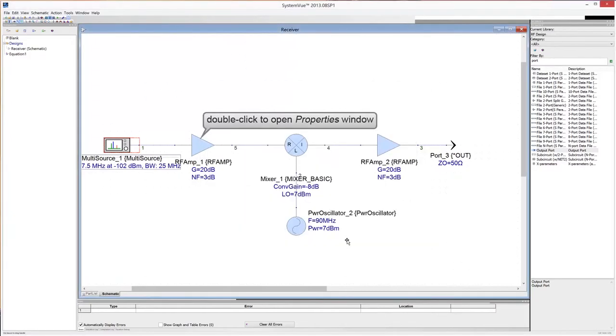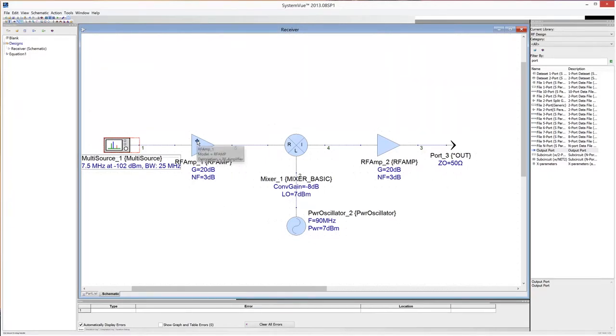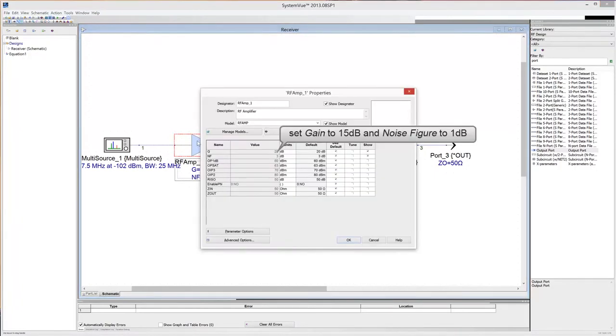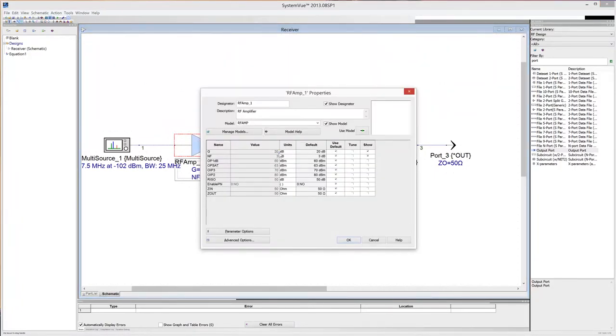Double click on the RF amplifier to open the properties window. Edit the model properties and set the gain to 15 dB and noise figure to 1 dB. Then click OK.